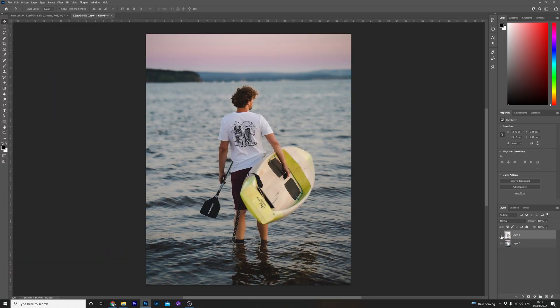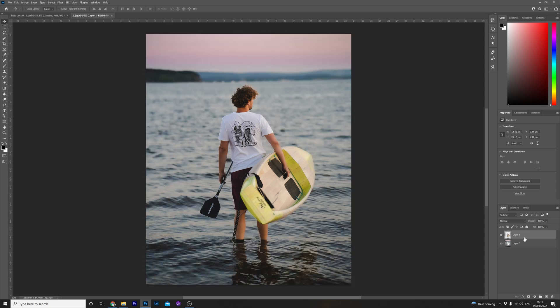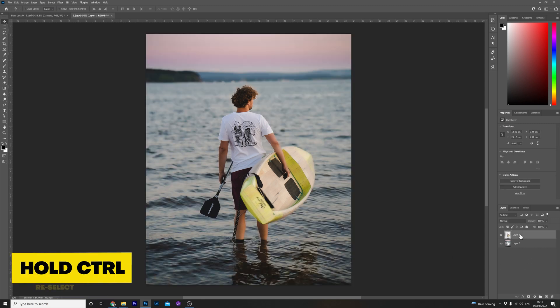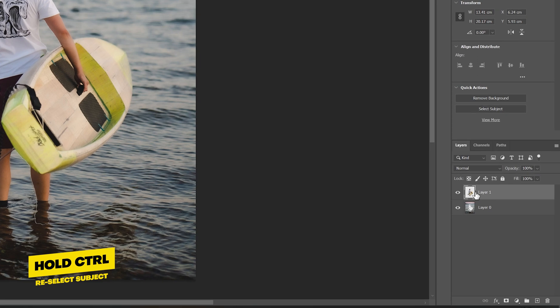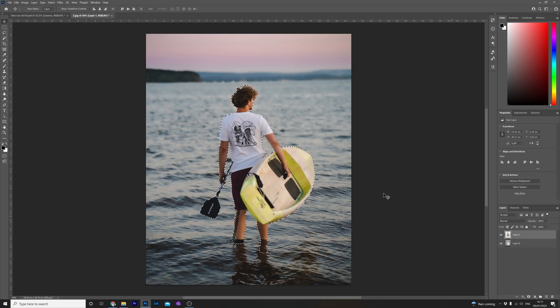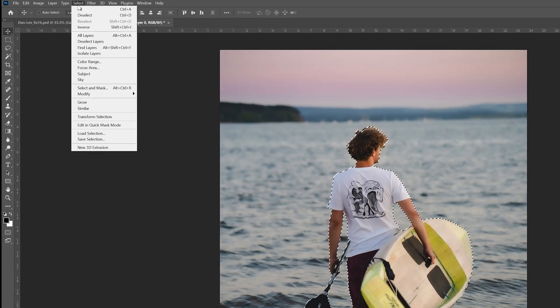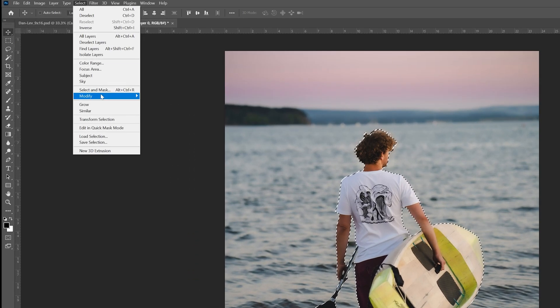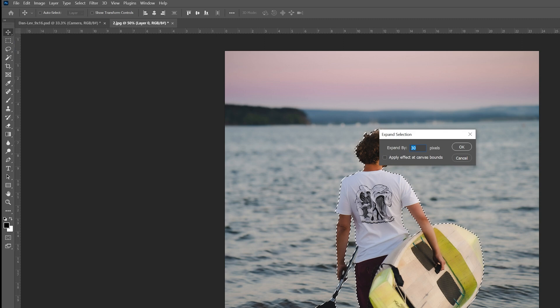Now we have placed the subject and background on separate layers we just now need to fill in the gap we made when we cut the subject out. While holding control click in the box area of the subject layer and this will reselect the subject. Head over to select again then modify and click on expand. Expand it by around 30 pixels and click OK.